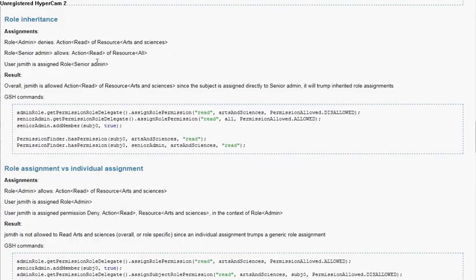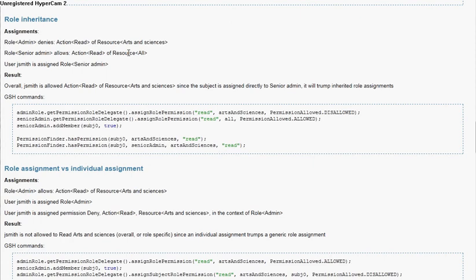Then we're going to have admin deny read of arts and sciences. We're going to have senior admin allow read of all, and J. Smith will be assigned to senior admin.